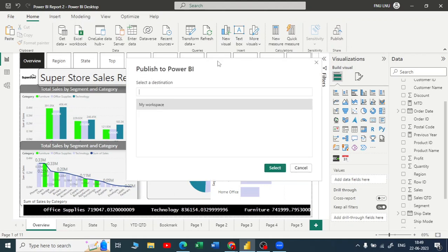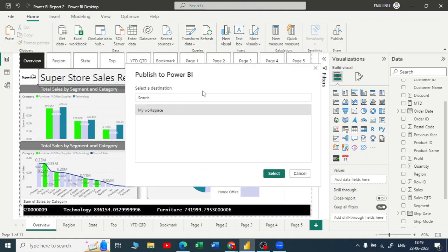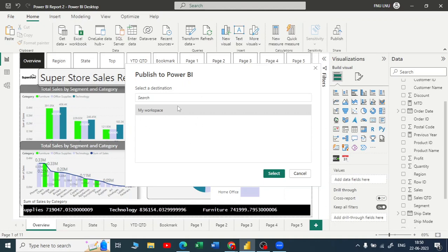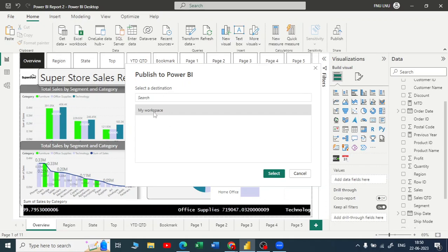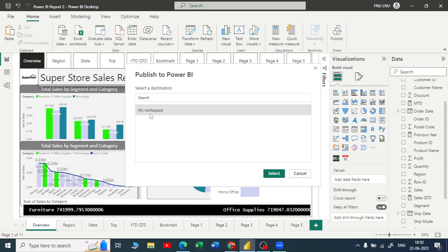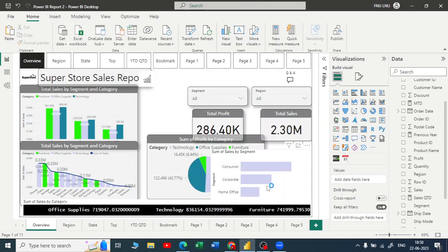Once you get a pop-up window it will ask you where do you want to save this. By default I have only one workspace and that is my workspace. If you have different workspaces you may see all of them. We will discuss what a workspace is later. For now let me keep it as my workspace and click on select.